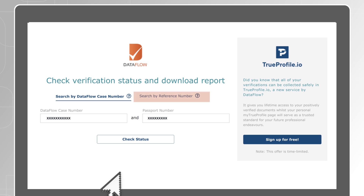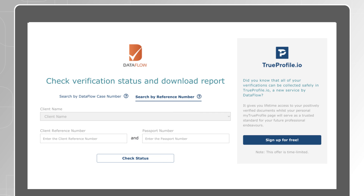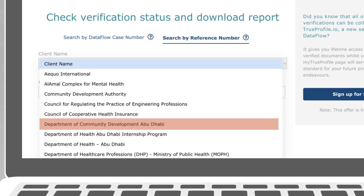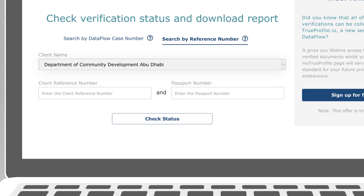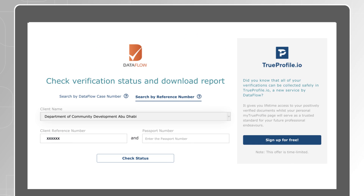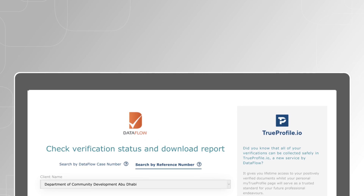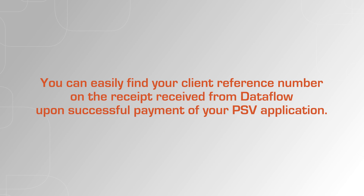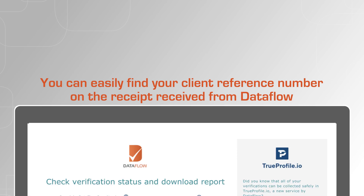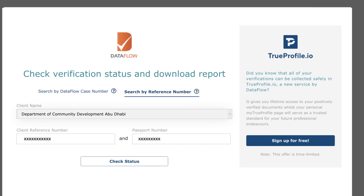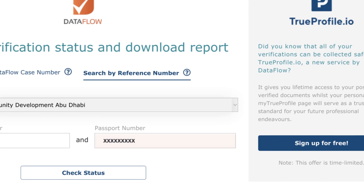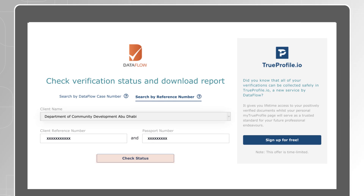Your second option is to search with your authority reference number. Select the authority you have applied for from the client name drop list. Enter your client reference number and your passport number. You can easily find your client reference number on the receipt received from Dataflow upon successful payment of your PSV application. It's important to use exactly the same passport number used to submit your Dataflow application.